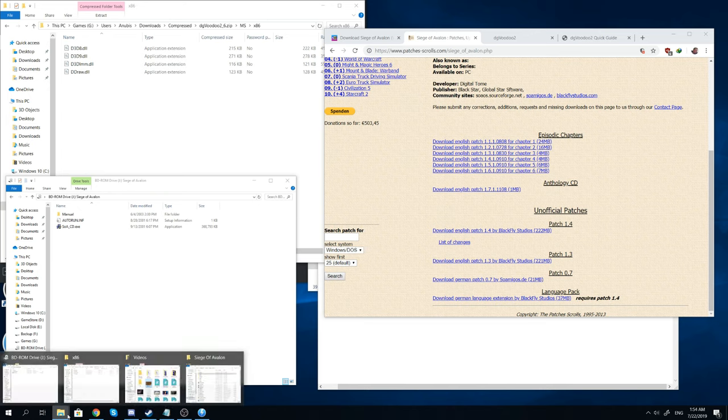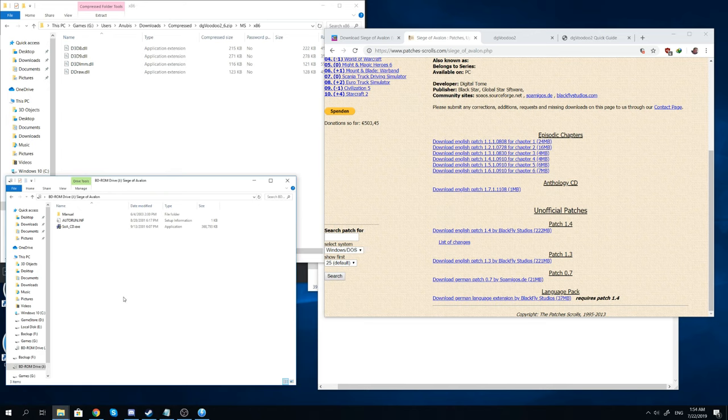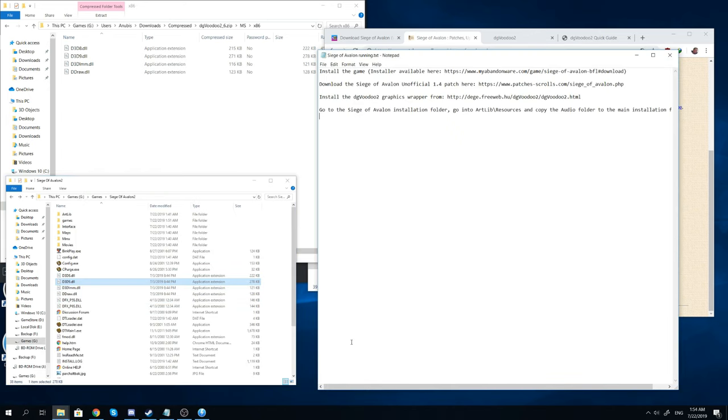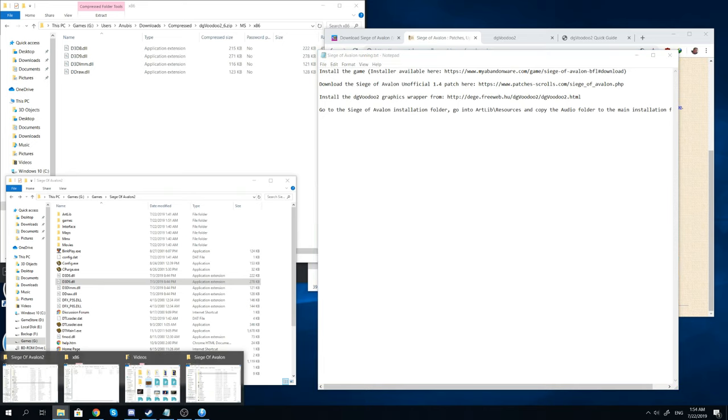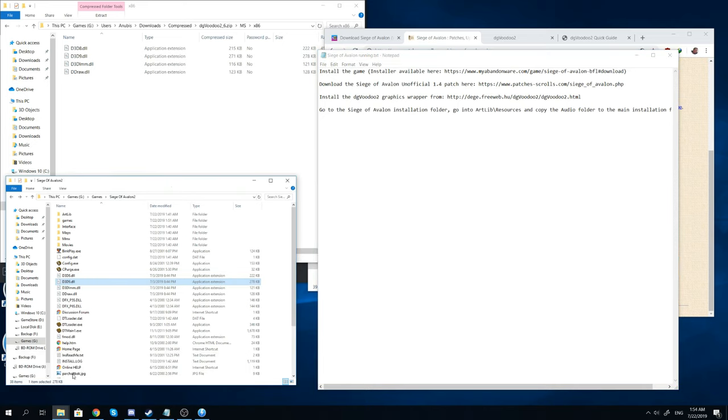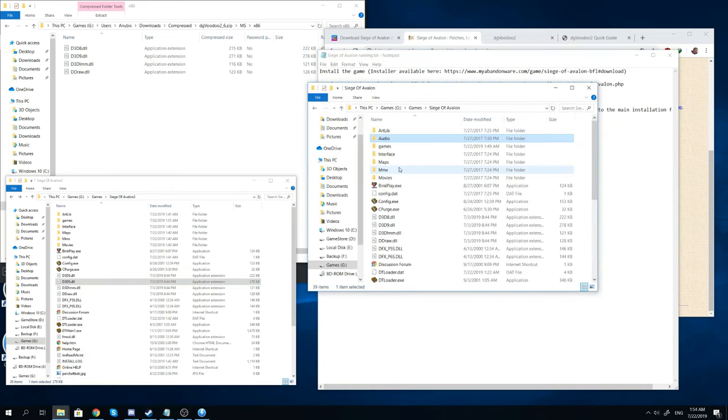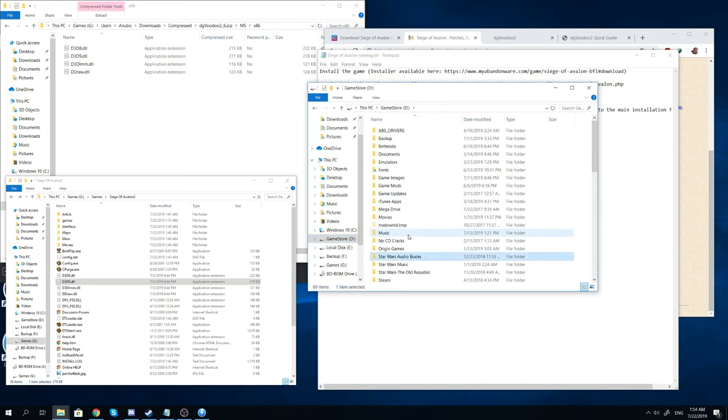Once you are done with that you will go to your Siege of Avalon folder where you installed. You will open up the patch file and you will take everything from there and move it directly over.